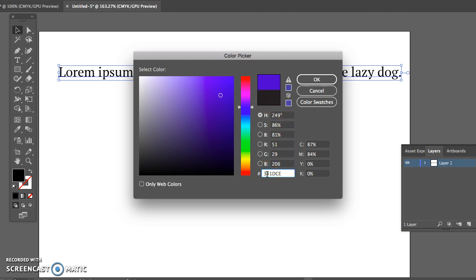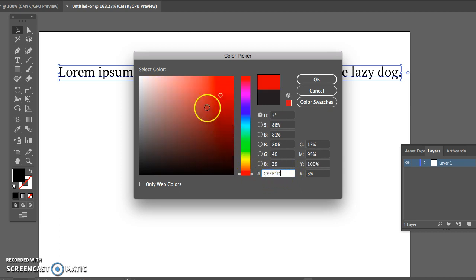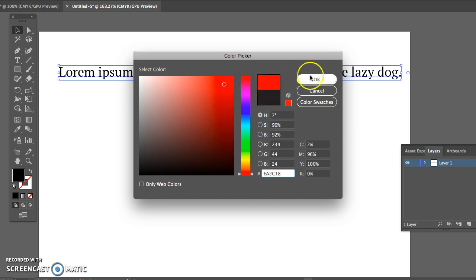It also gives me a number down here. So some particular logos or companies will ask you for a specific color. You can type that in directly right there and it'll choose the color for you. Go ahead and choose any color that you would like and say OK.